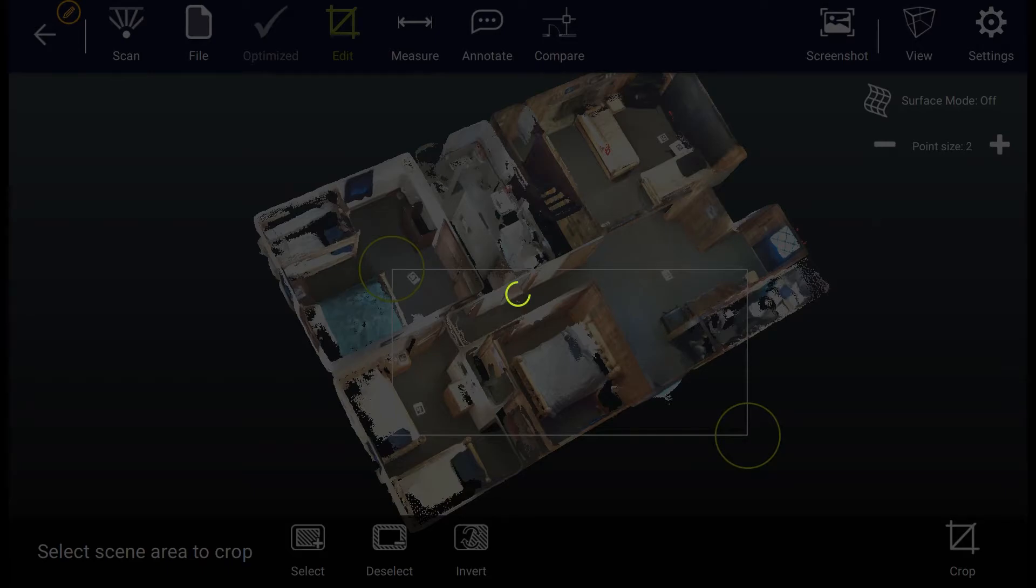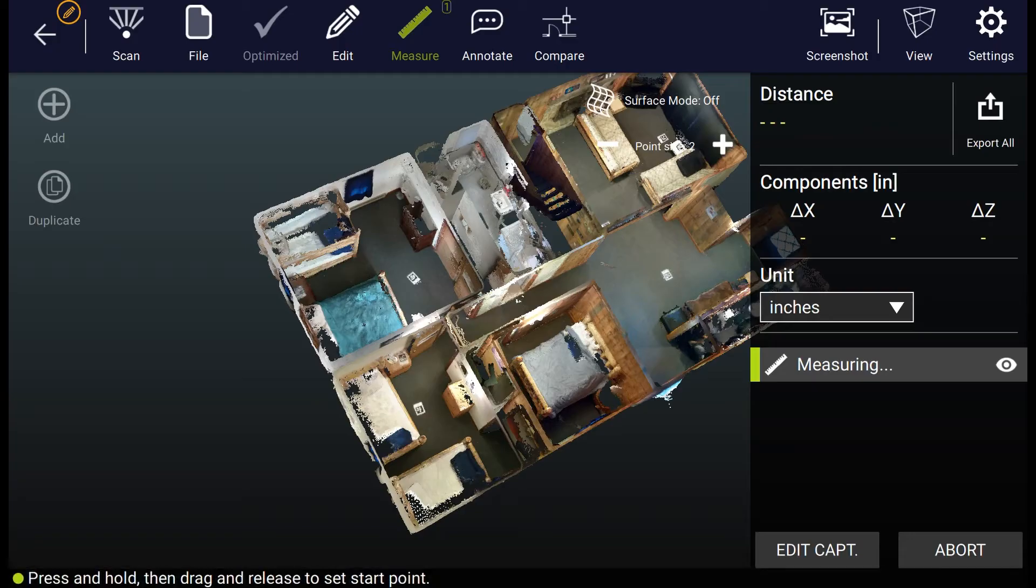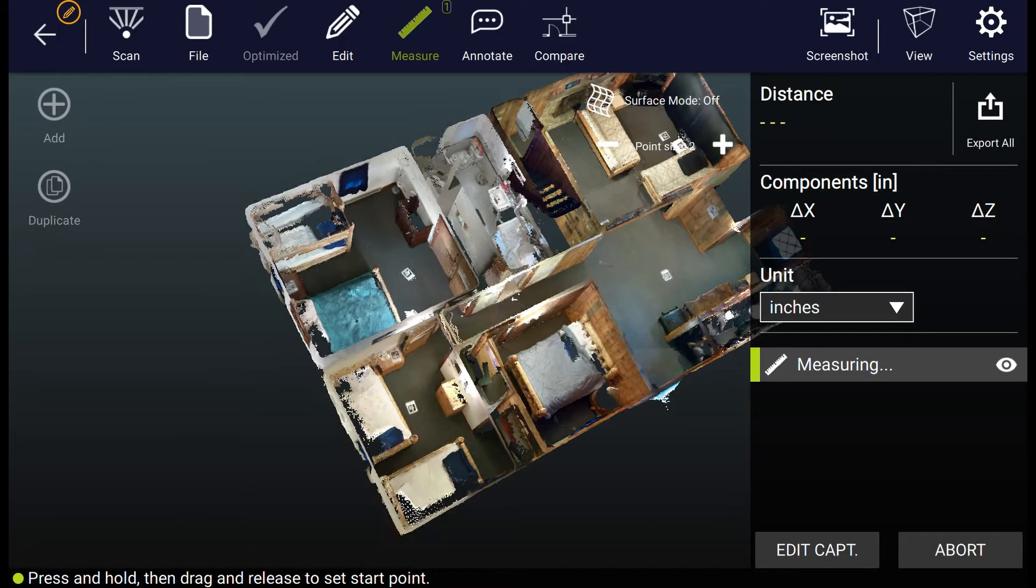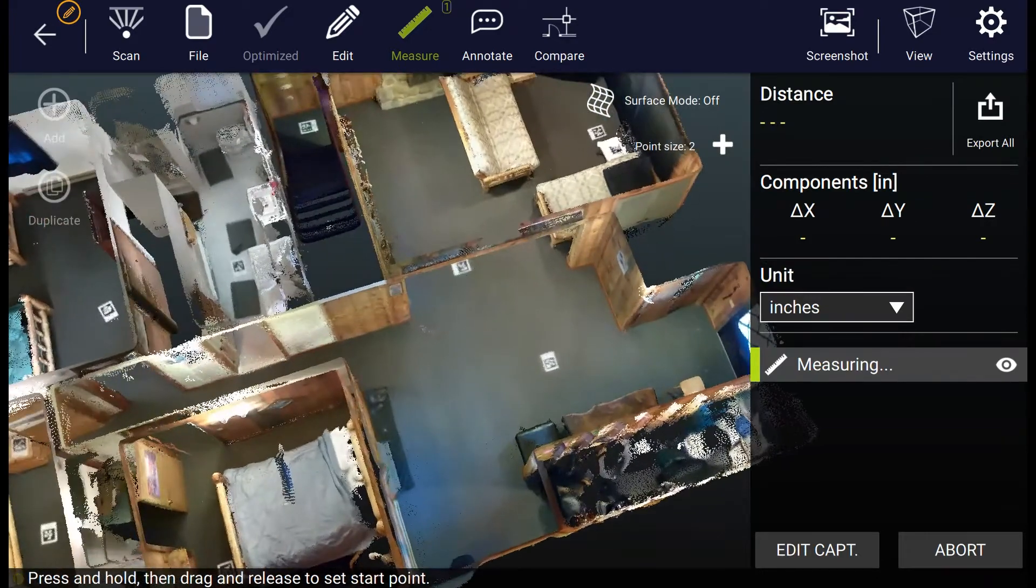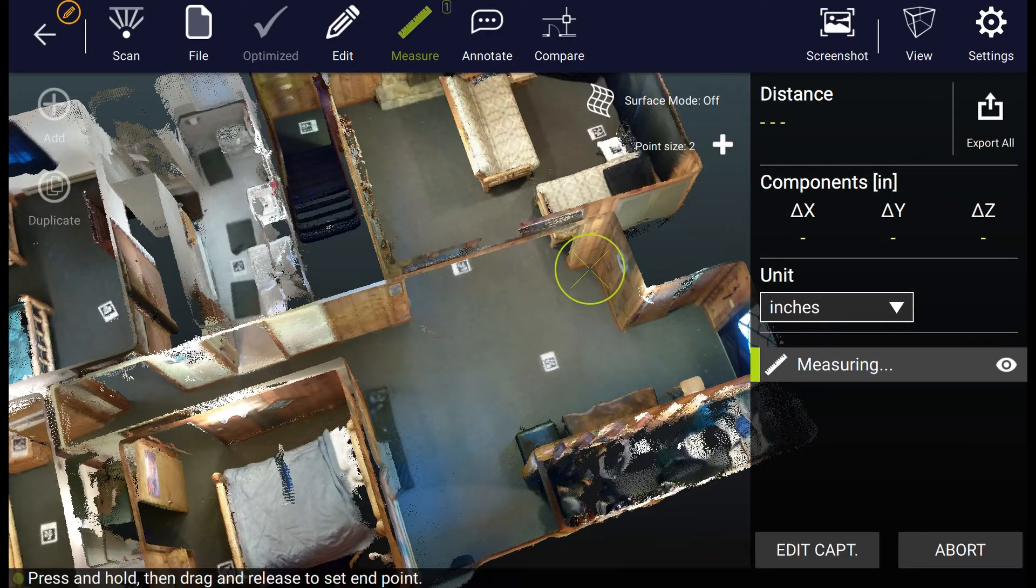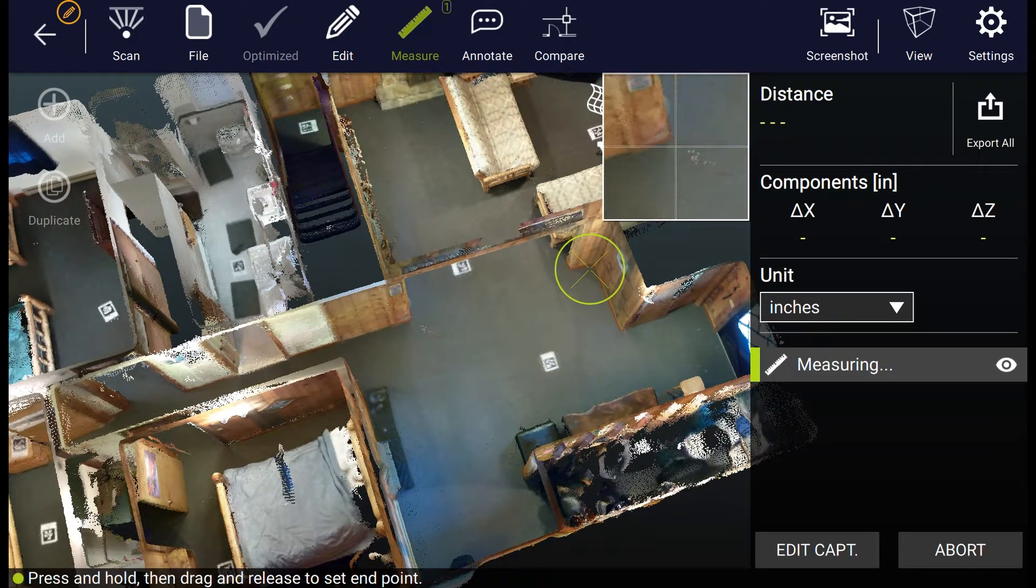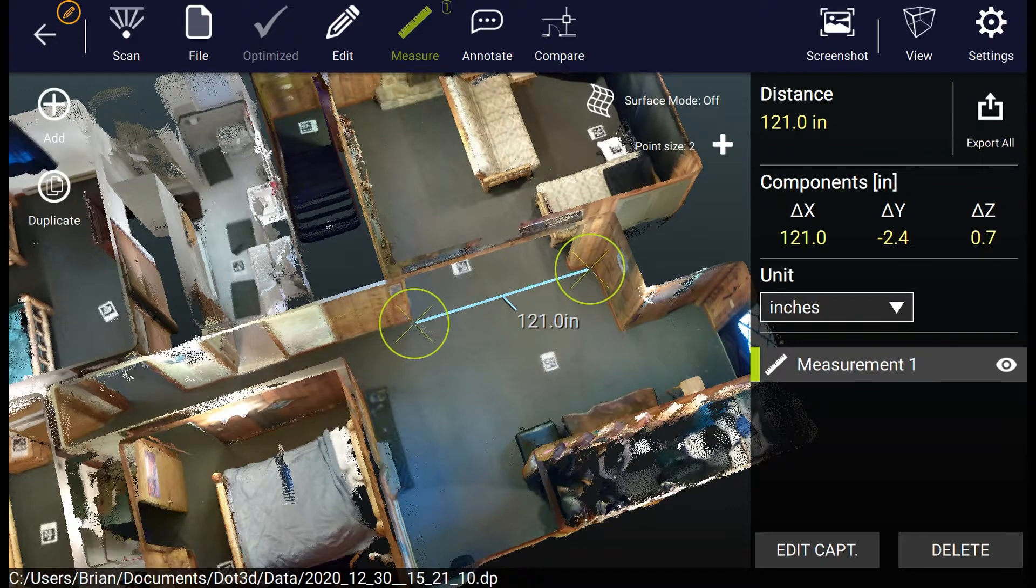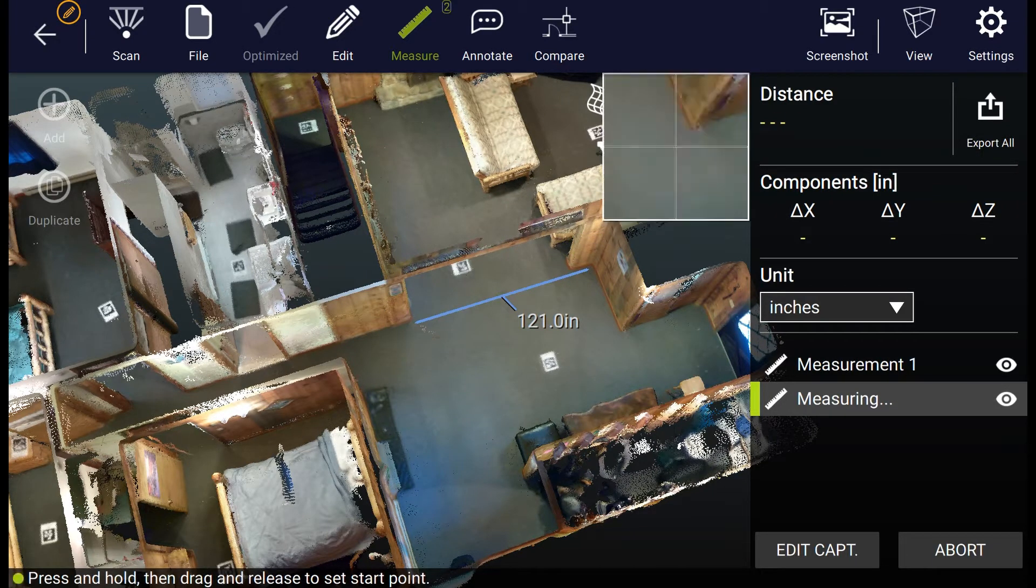So before we finish up here, let's take some measurements from the scan data. I go to the measure distance tab and have the ability to measure from any point to point within my scan. These measurements are very precise via the zoom window in the top right and the draggable nature of the measurements themselves.